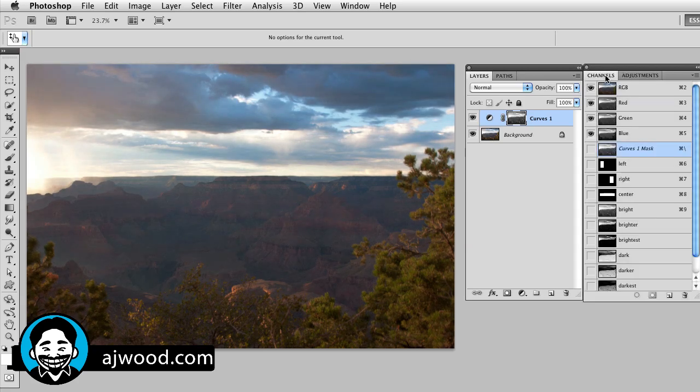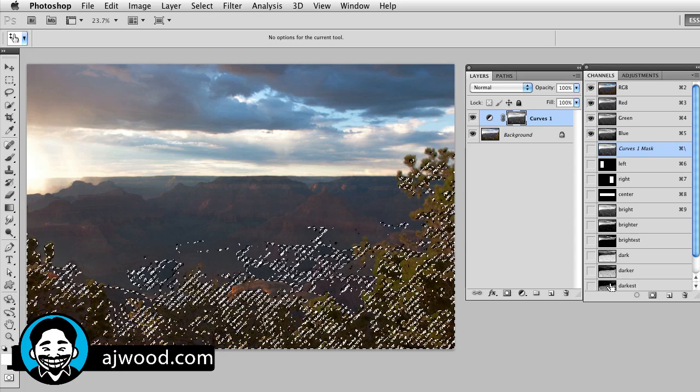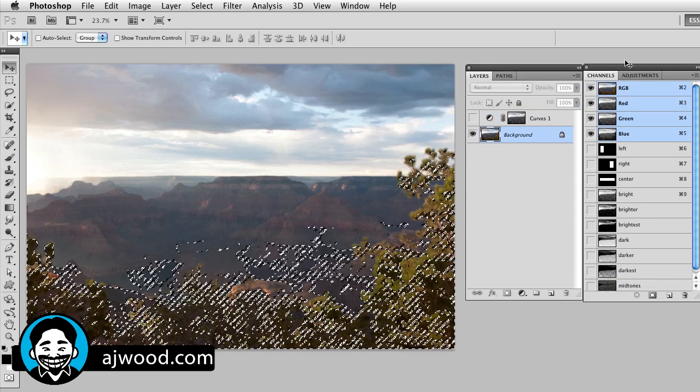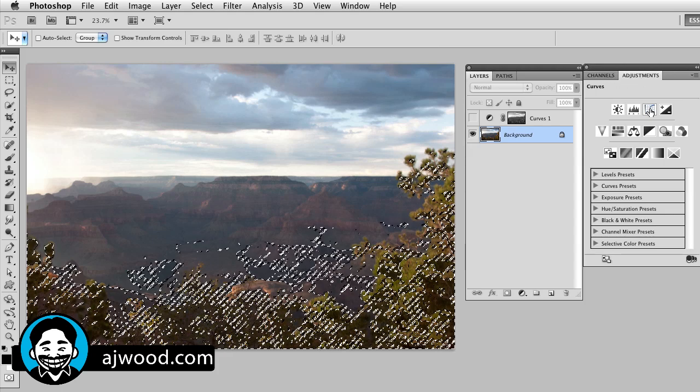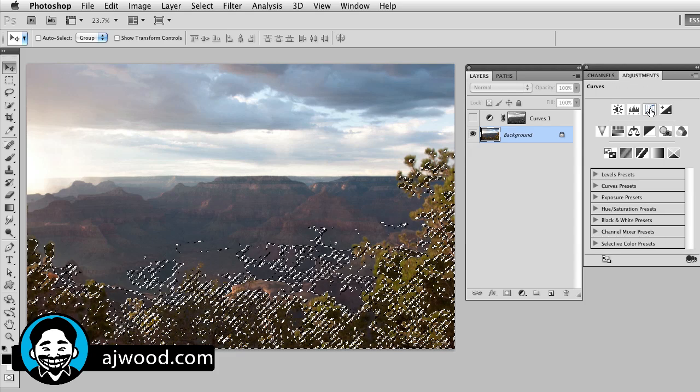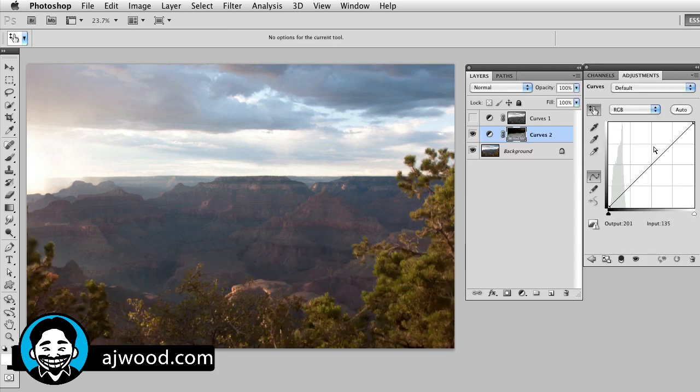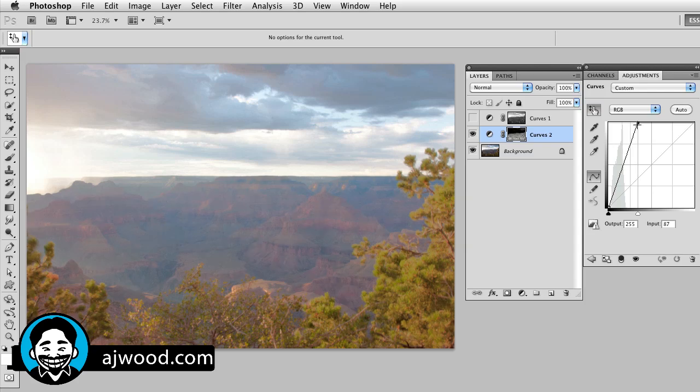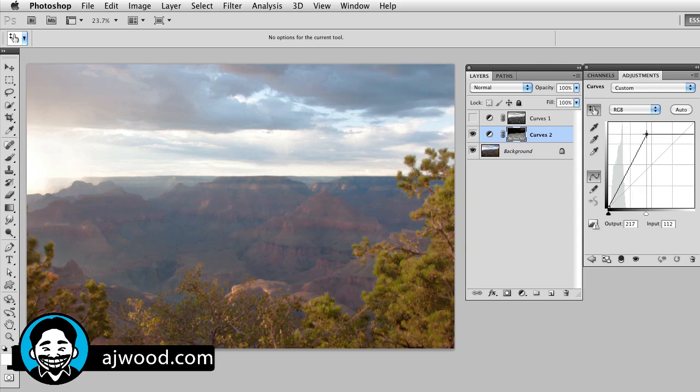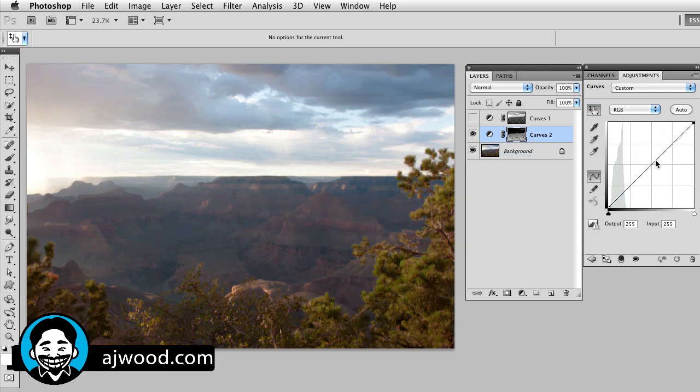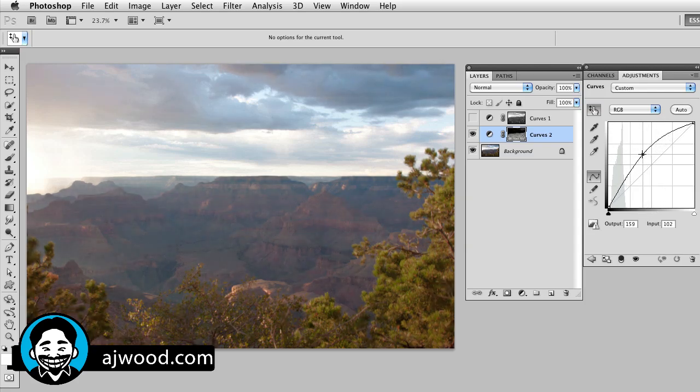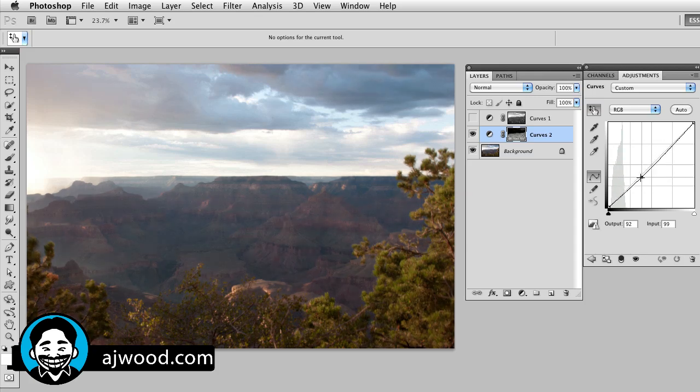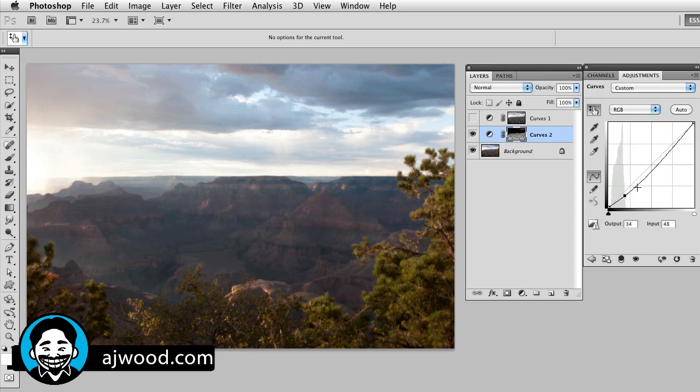If I want to, I can go back to channels. I'm going to go ahead and this time I'll load the darkest areas by command clicking. There we are. Go to my adjustments, do my curves. This is now a curve on the darkest areas of the image. There we are. Here's the darks. And I can go ahead and bump that up. So there's the dark areas. I can do my little S selection.